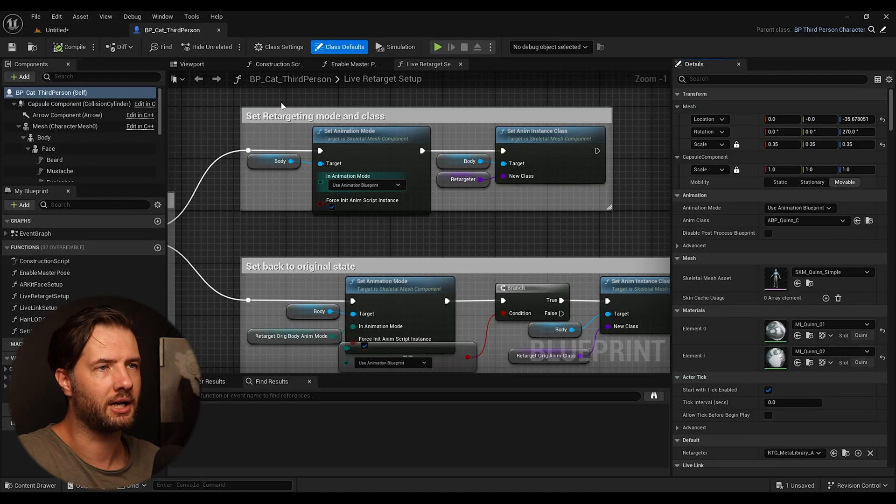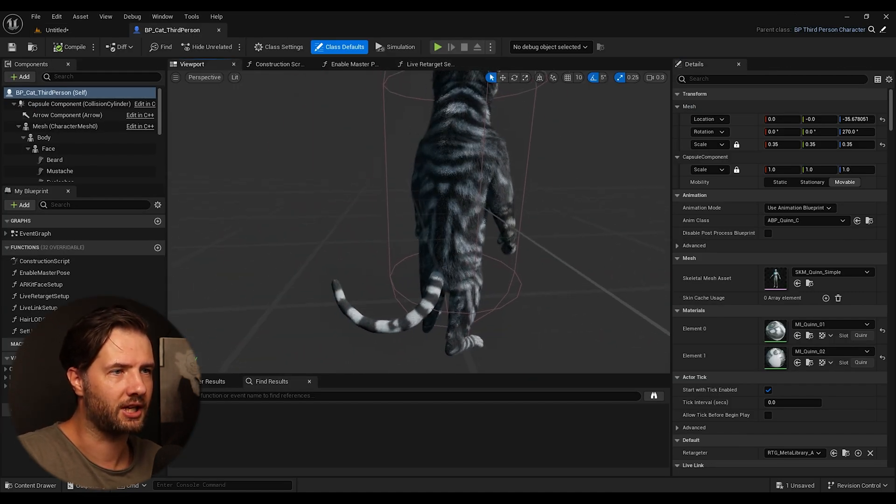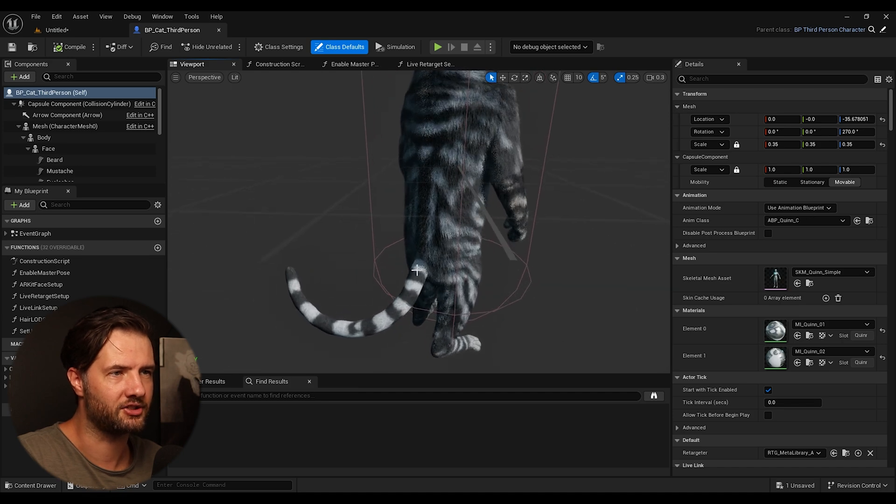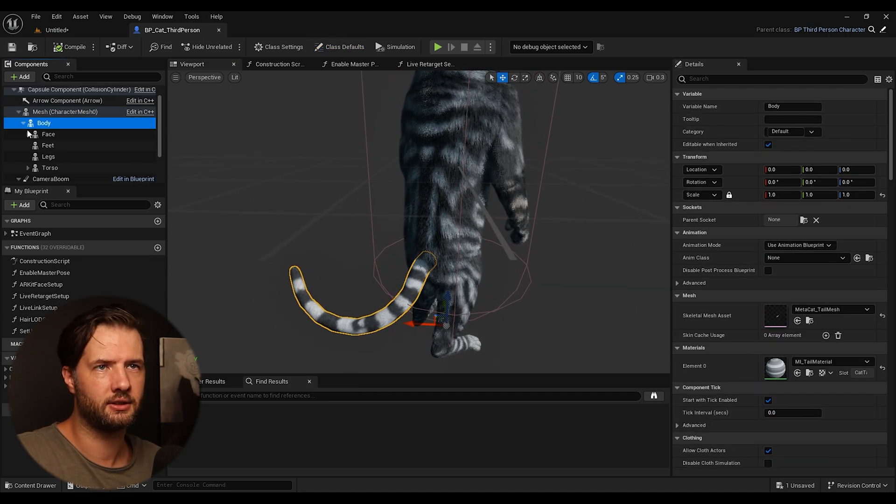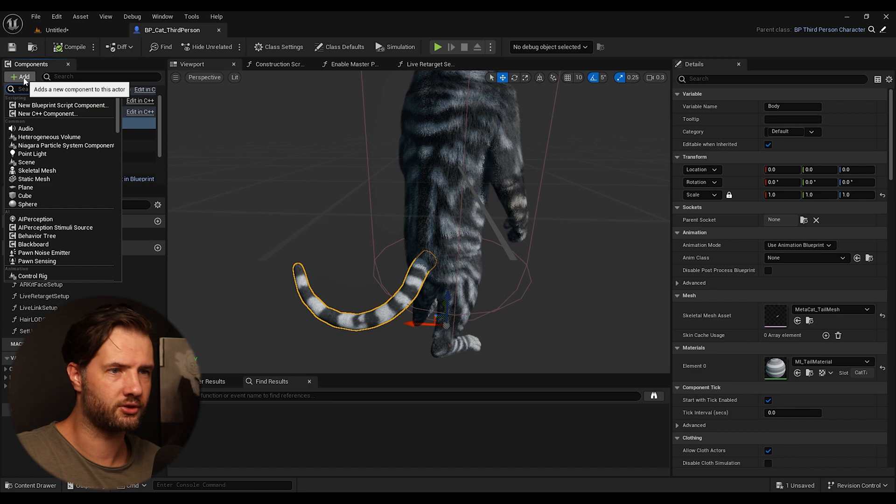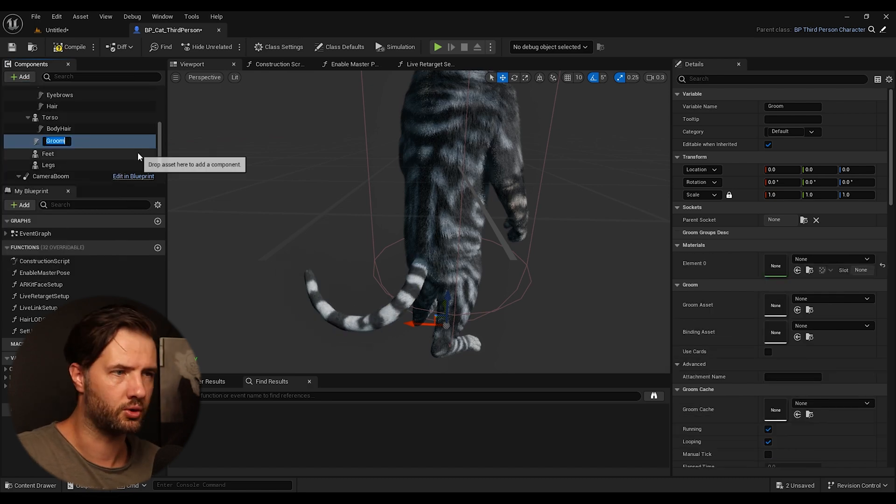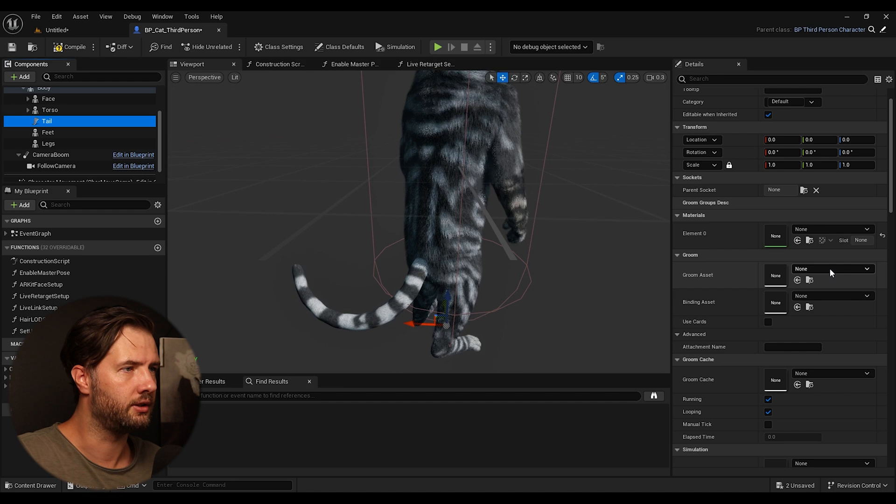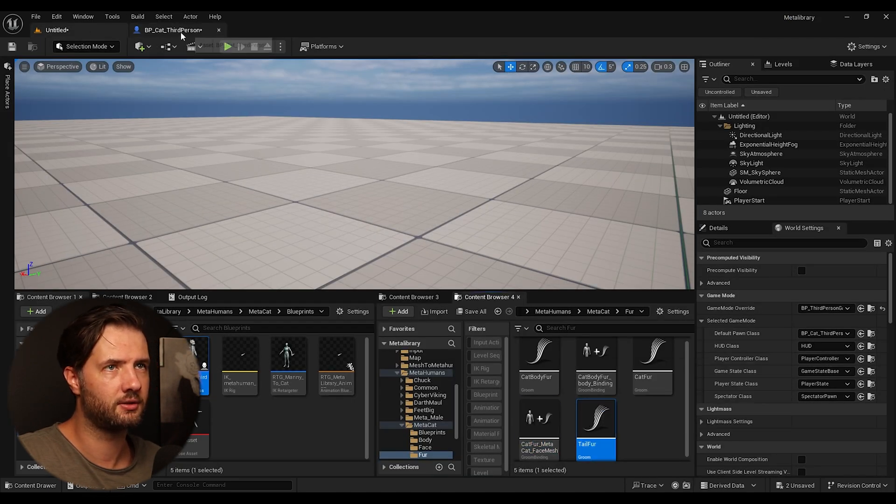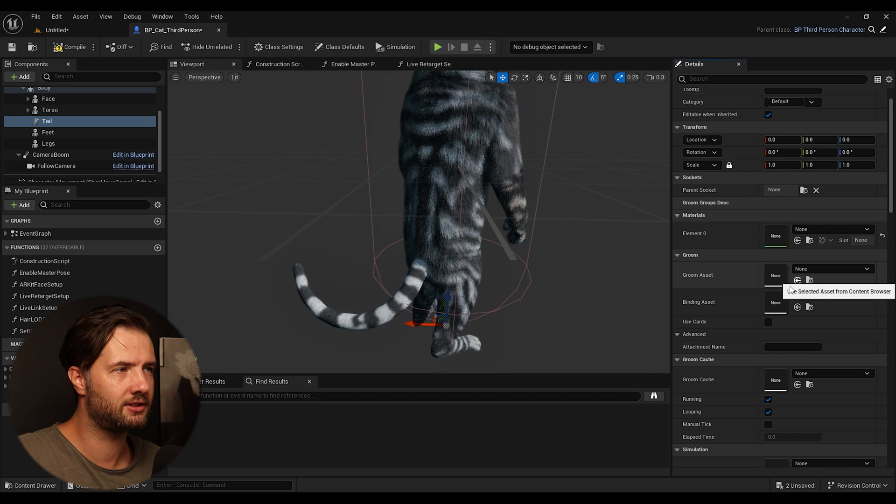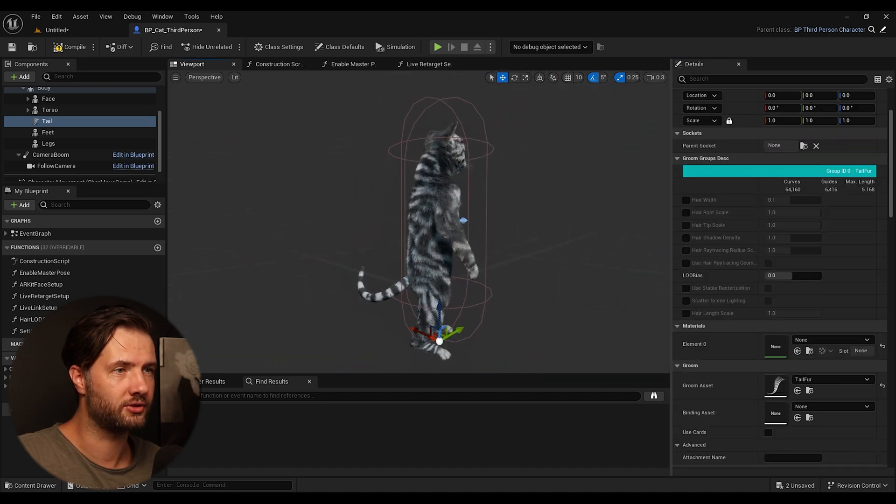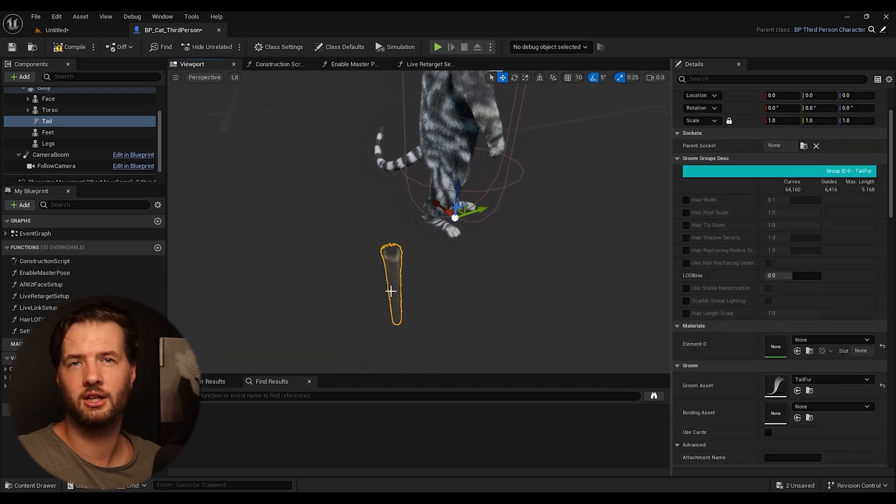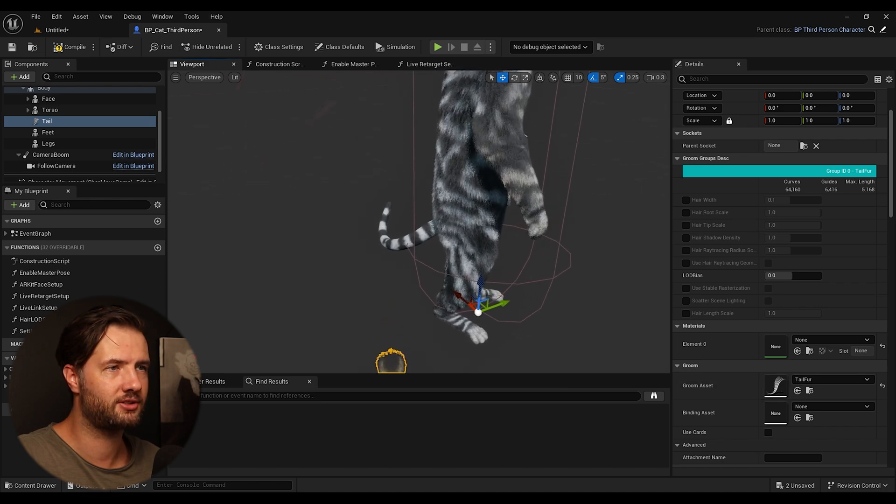So I can open up my blueprint for my cat. So we can see I have my tail here that doesn't have fur. So I'm going to add to my tail. I can search for Groom. Groom and I'm going to write tail. Then I'm going to grab my grooming asset. I'm going to assign it.